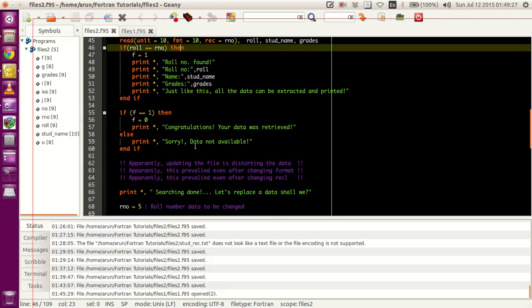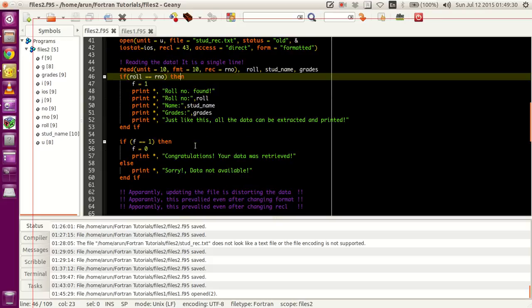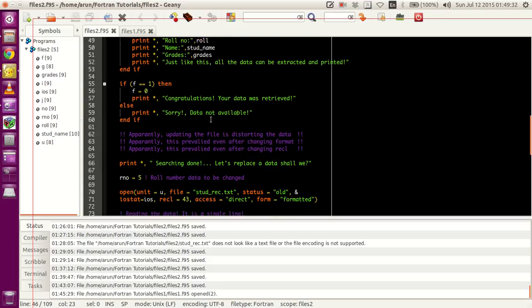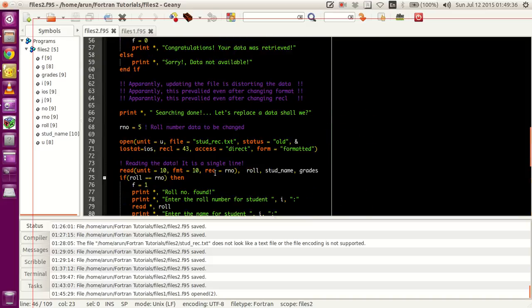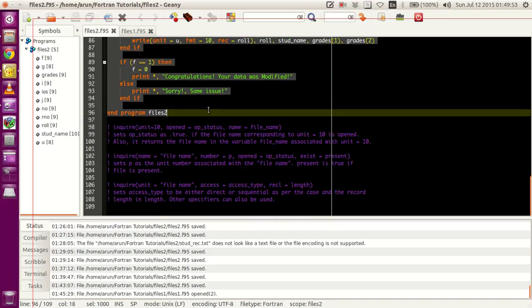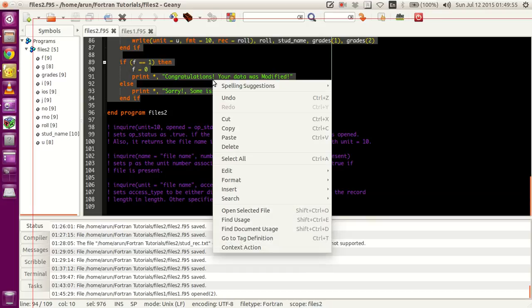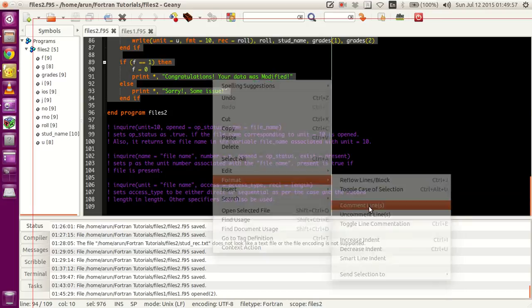If you want to update or modify data — just like what we did last time — I have code for that, but apparently it's not working. There are some data distortion issues I'll explain. I'm not able to explain as to why it is happening, but I noticed there is some data distortion. So I'll just comment this out and show you guys how this works later.